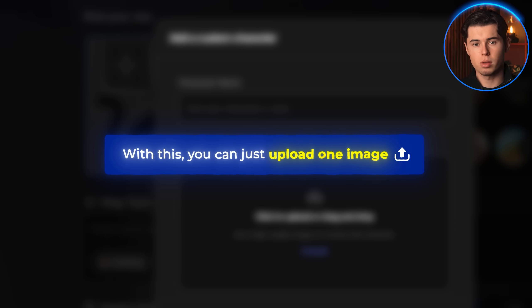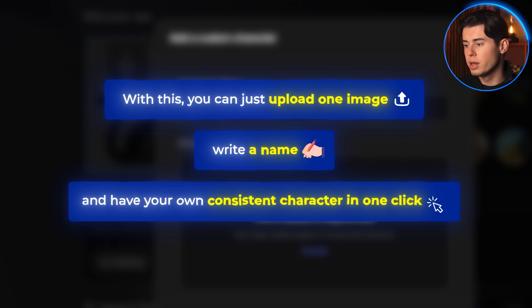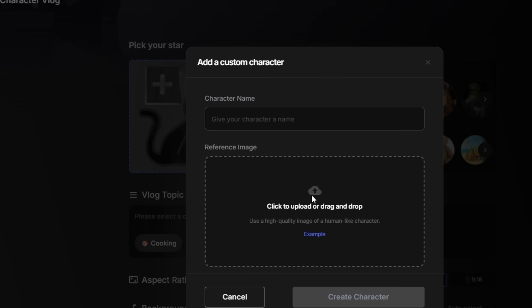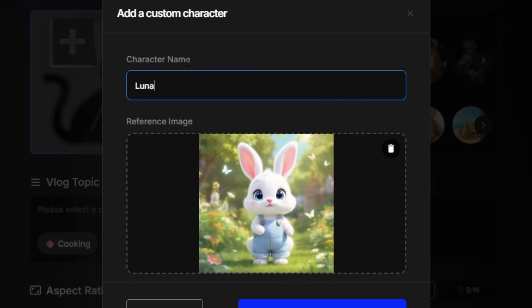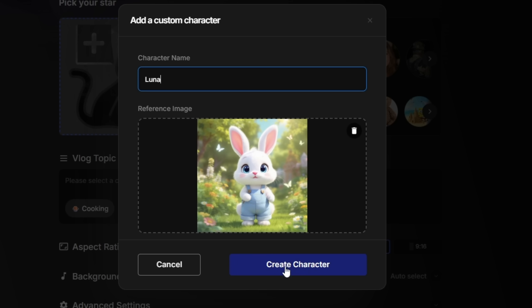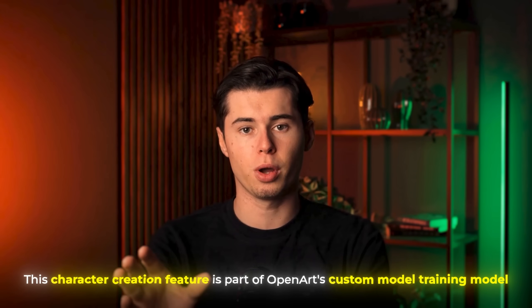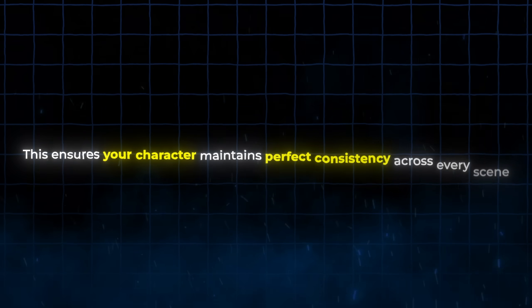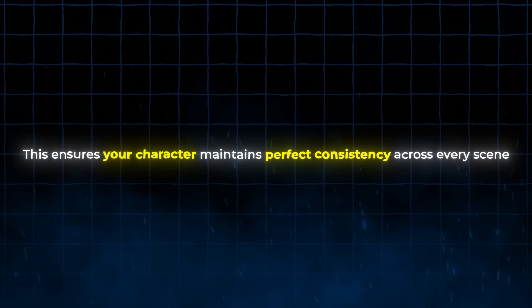With this, you can just upload one image, write a name, and have your own consistent character in literally one click. I'll upload an image of this bunny, call her Luna, and click Create Character. This character creation feature is part of OpenArt's custom training model, which ensures your character maintains perfect consistency across every scene — something that's nearly impossible with other AI tools.